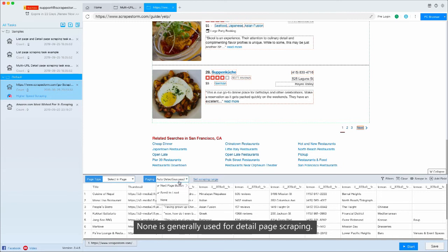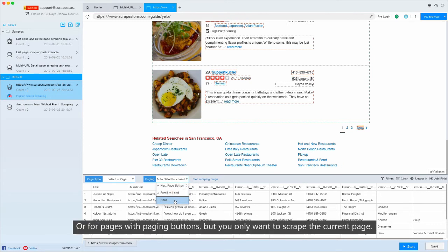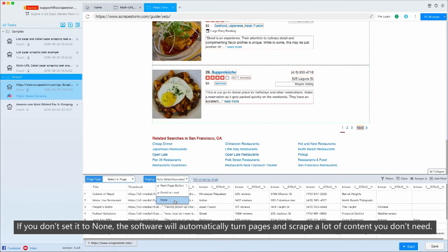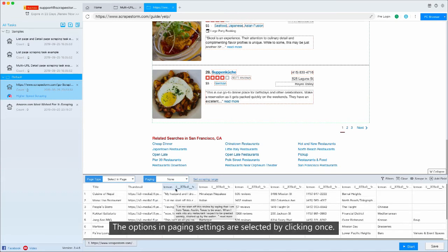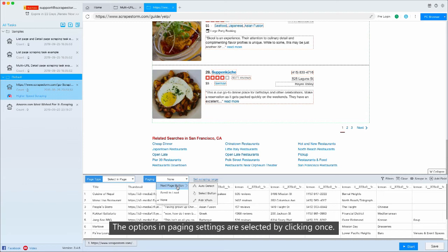None is generally used for detail page scraping, or for pages with paging buttons but you only want to scrape the current page. If you don't set it to none, the software will automatically turn pages and scrape a lot of content you don't need. The options in paging settings are selected by clicking once.